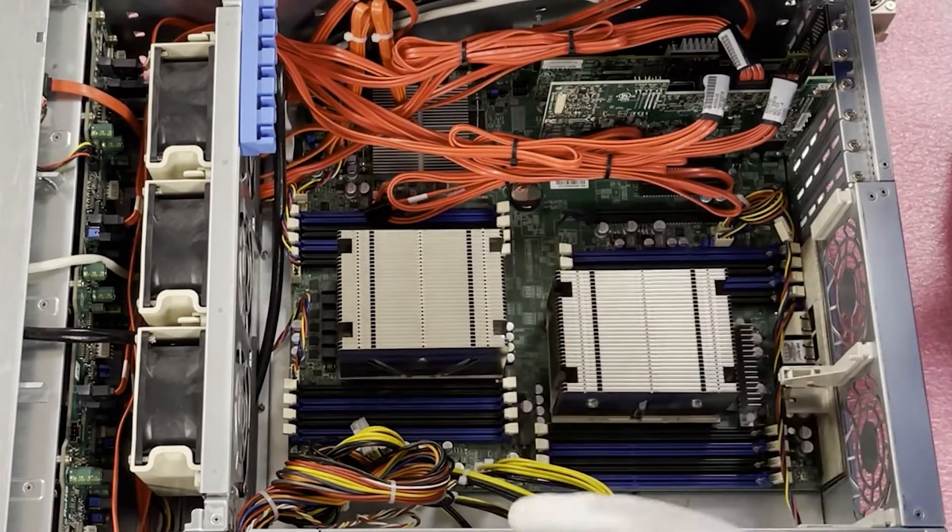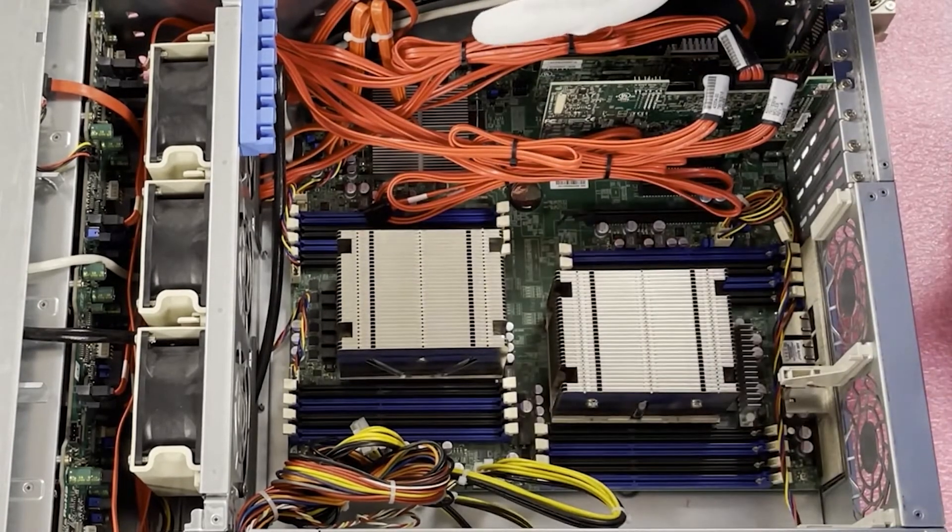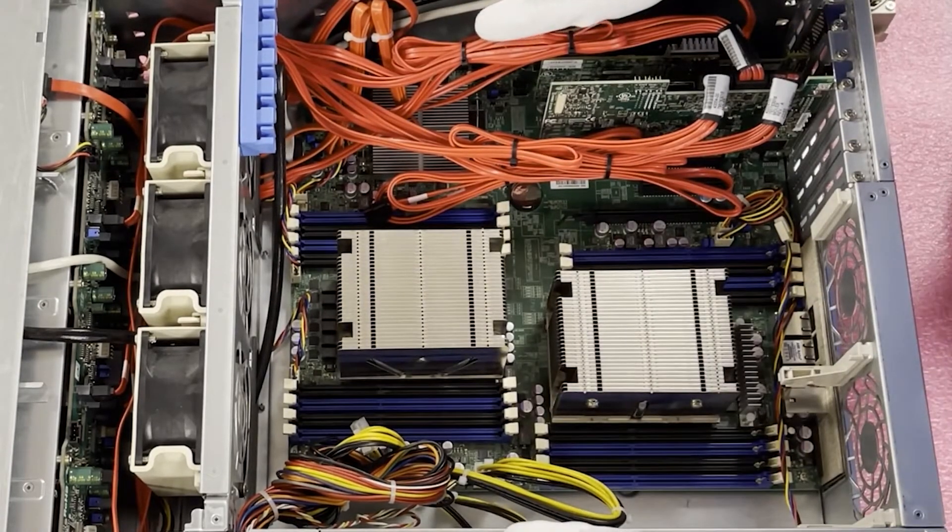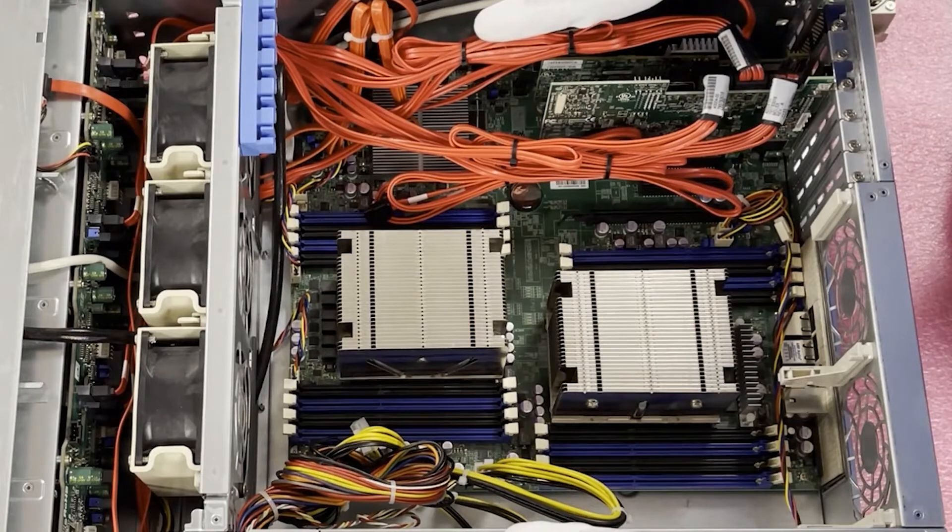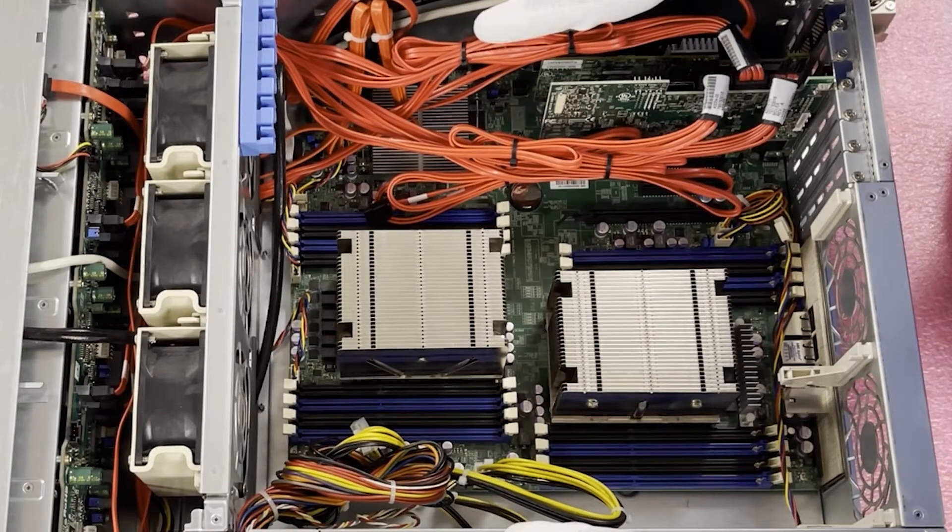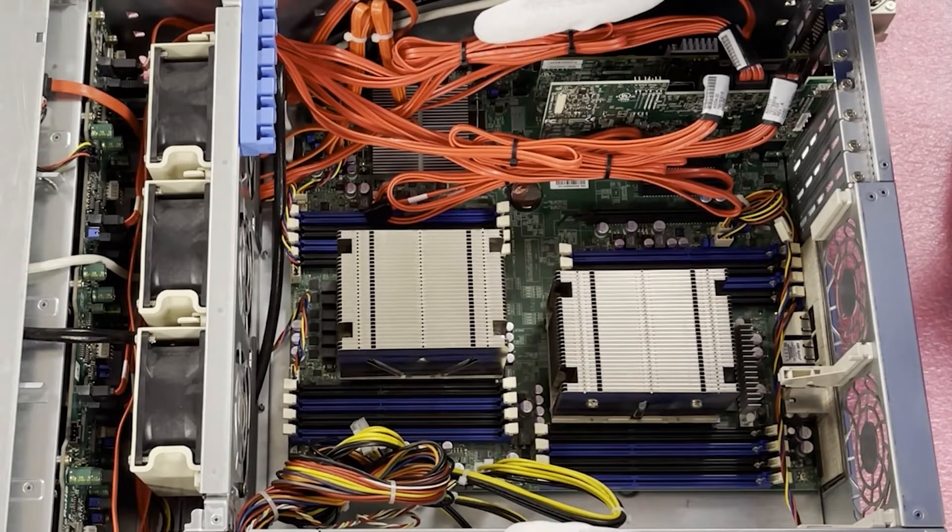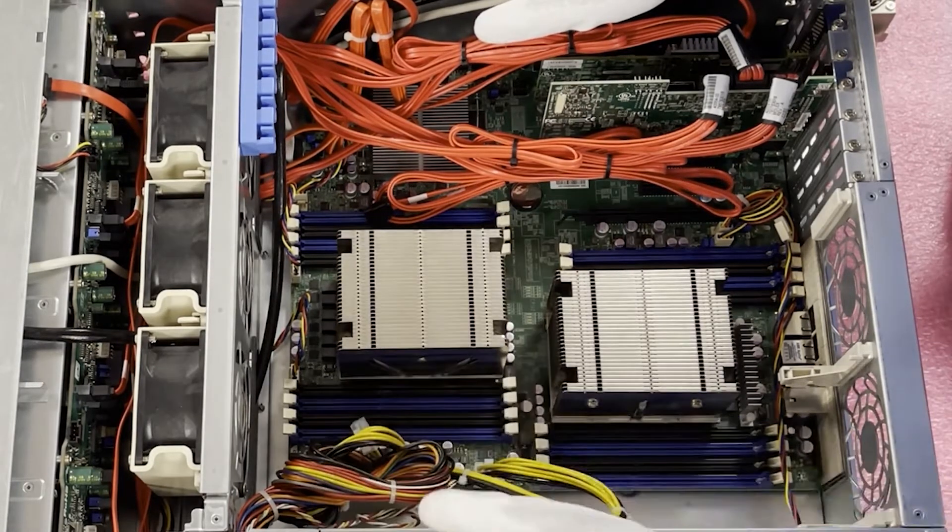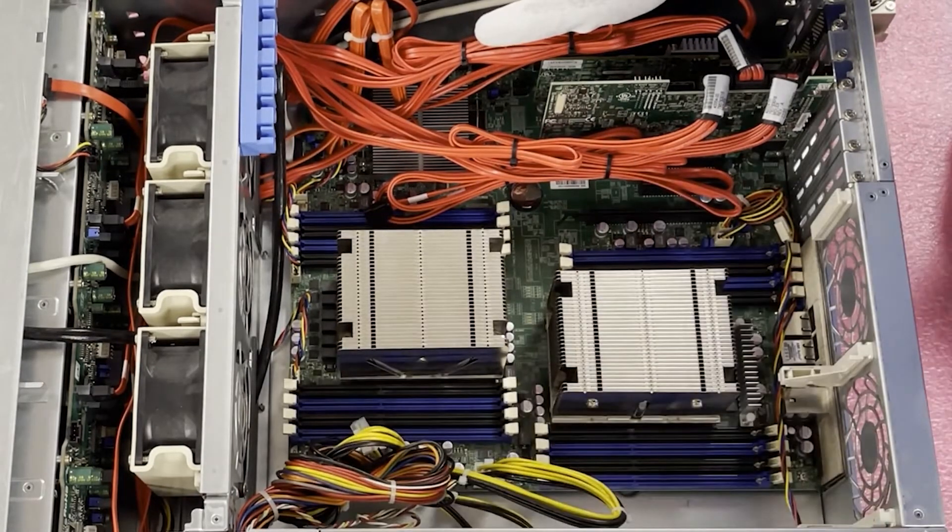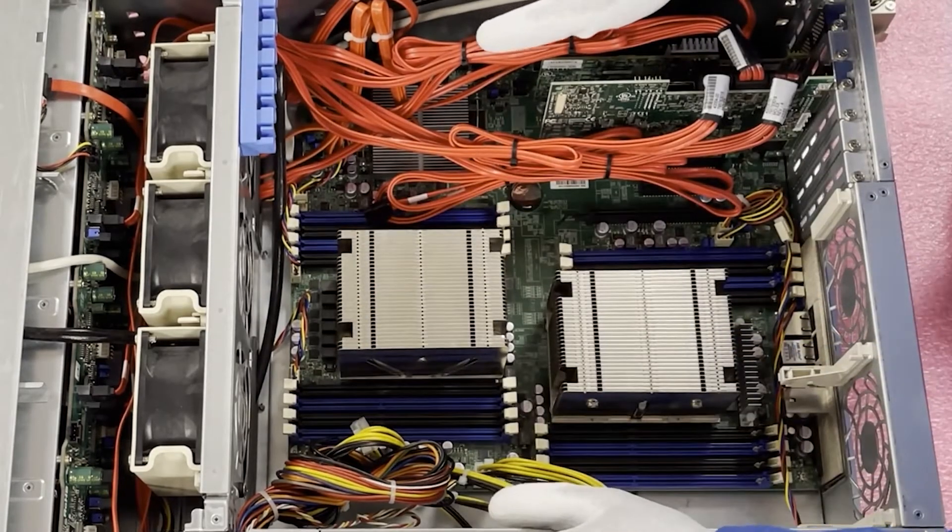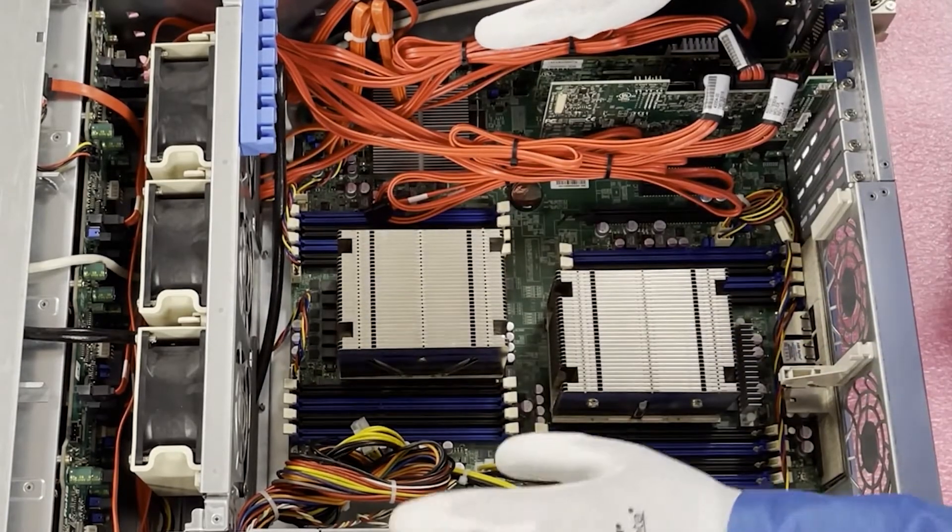Luckily with Supermicro, they had some foresight and they made the bulk of their machines two DIMMs per channel. There are some exceptions to that rule, don't get me wrong, but most of them seem to be two DIMMs per channel.